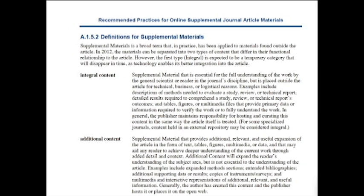Integral content is supplemental material that is essential for the full understanding of the work by the general scientist or reader in the journal's discipline, but is placed outside the article for technical, business, or logistical reasons. Examples include descriptions of methods needed to evaluate a study, review, or technical report; detailed results required to comprehend a study, review, or technical report's outcomes; and tables, figures, or multimedia files that provide primary data or information required to verify or fully understand the work.